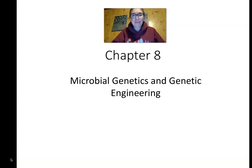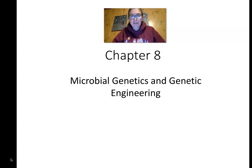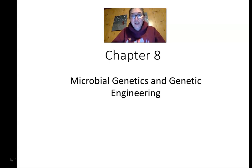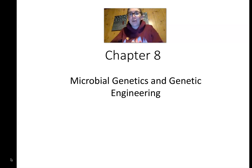Hi everyone, and welcome to the Chapter 8 lecture for Microbiology. This chapter is long and complex because we get into genetics — not Mendelian genetics with crosses and dominant and recessive traits, but rather the molecular biology of the genetic material: how we encode genes in the DNA and ultimately turn them into proteins in great detail.